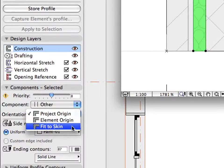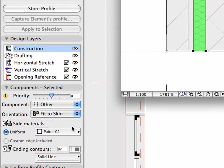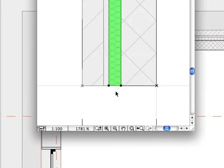All you need to do is activate the Fit to Skin option from the Orientation pop-up list, and ARCHICAD will immediately adjust the orientation, as well as the scale of the Soft Insulation, to the selected skin of the composite wall.